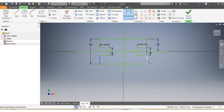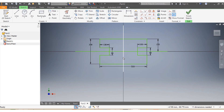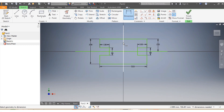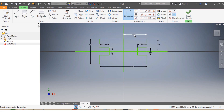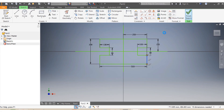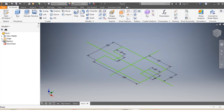I make sure that this one is 500 millimeters. I trim those segments and confirm everything is correct, then I click Finish Sketch.